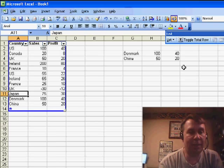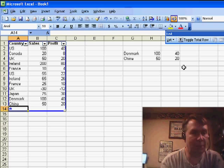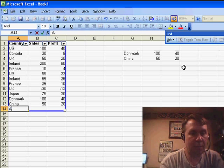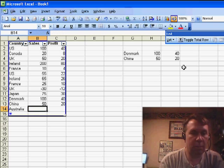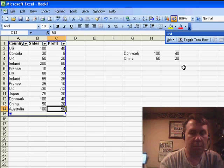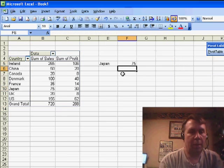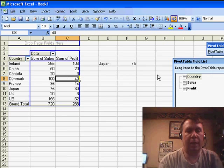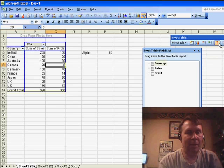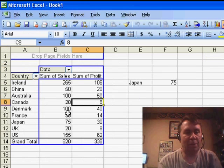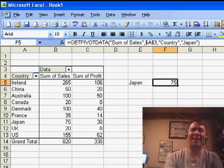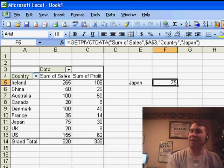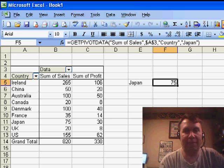Let's go back to the original data set. I'll type some new data in here. And when I refresh the PivotTable, even though Japan moved from row 10 to row 11, the GetPivotData function continues to grab the right field.